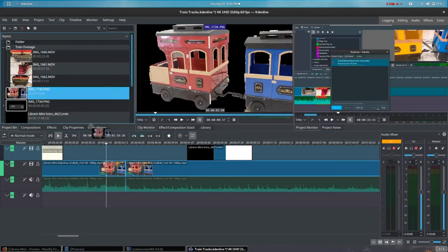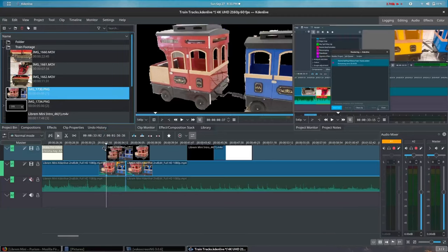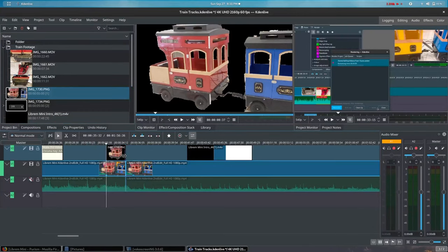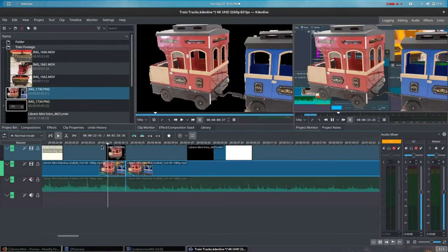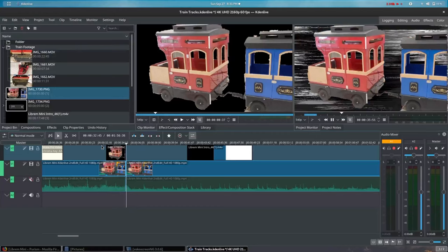I'll demonstrate how this technique was done. Heading to the project bin, I've imported a screenshot of the train at the exact second the video starts, which was then saved as a PNG graphic file with a transparent background. This allows me to place it on a second video track and layer it over the video on the first track.